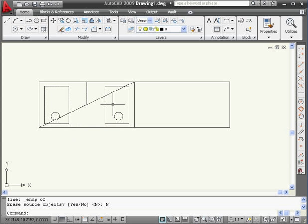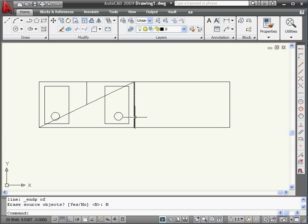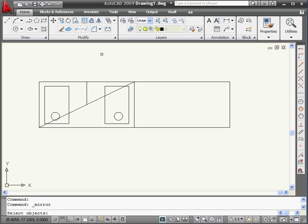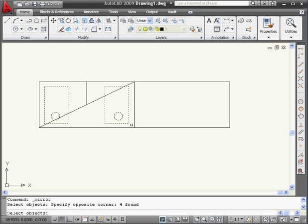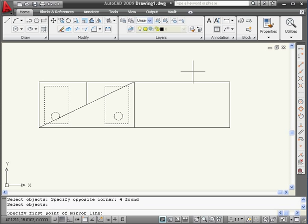Now I'm going to make a mirror copy of both of these rectangles and circles against this line. Let's activate the Mirror tool. Select the objects to mirror. We'll do a window selection this time. Right-click to finish the selection.